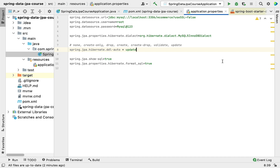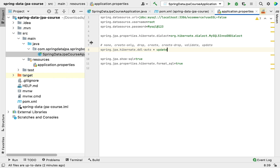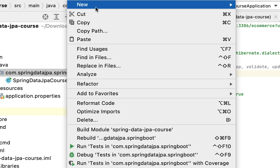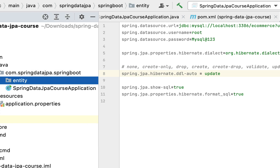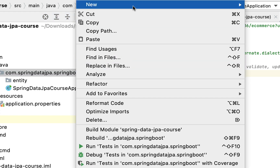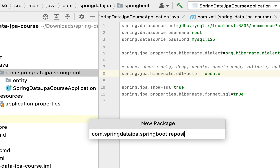First we are going to create a packaging structure for our Spring Boot application. Head over to the main package, right-click, choose New, then Package, and give the package name as 'entity'. Different developers prefer different naming conventions — some use a 'model' package, some use a 'domain' package — but in this course we'll use 'entity'. Let's also create one more package called 'repository', which will hold all the Spring Data JPA repositories.